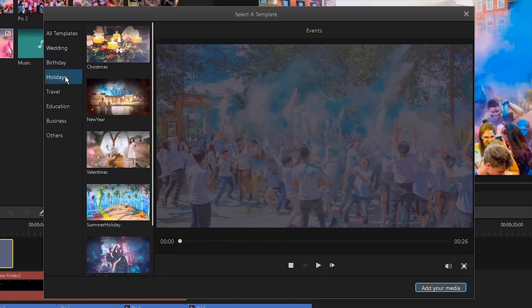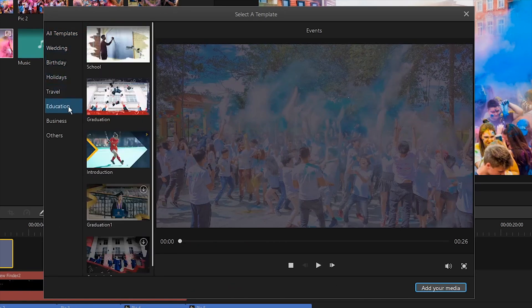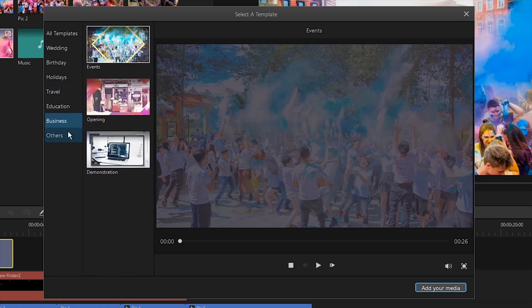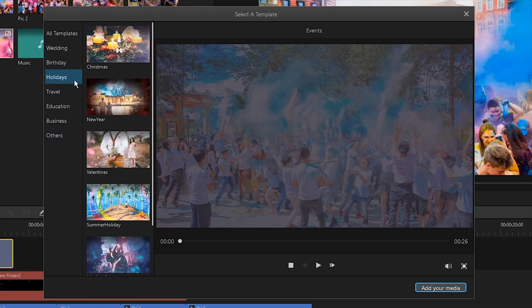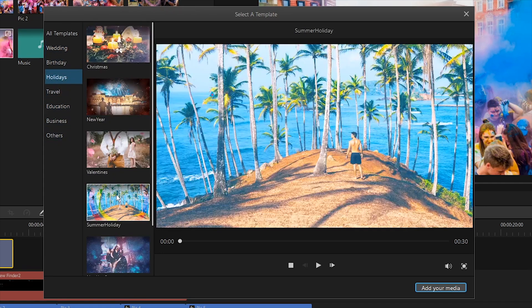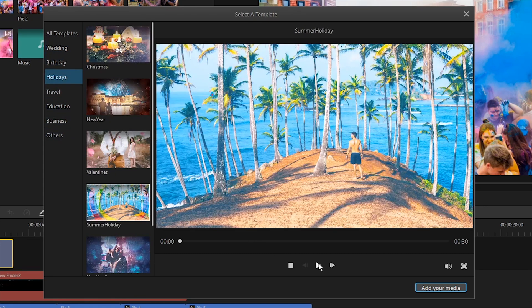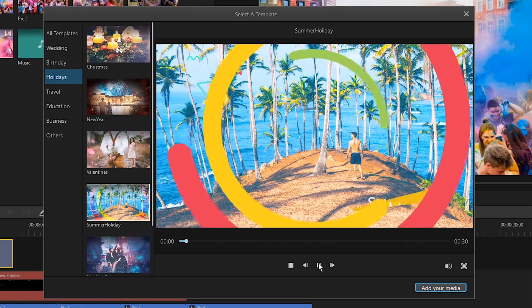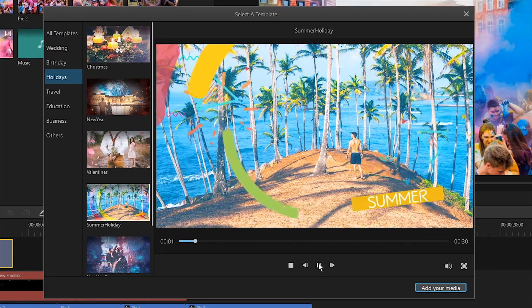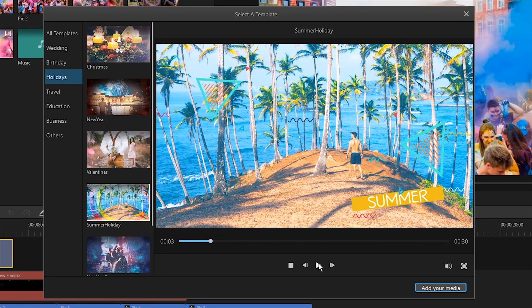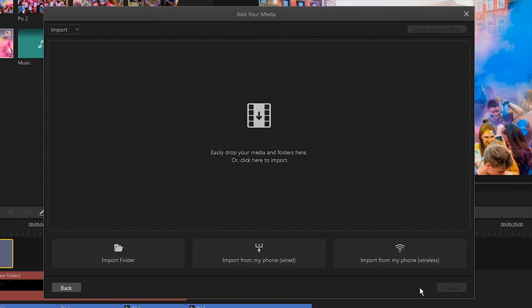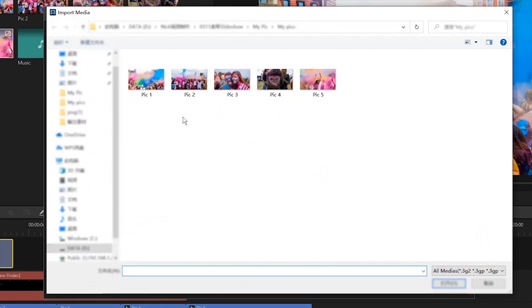There are seven different template categories for you to choose from. You can select any template you wish and preview it. When you're good with the template, click the Add Your Media button. The template size is fixed at 1920x1080 and it's recommended to import your photos at the same size. Just choose the way to upload the photos.